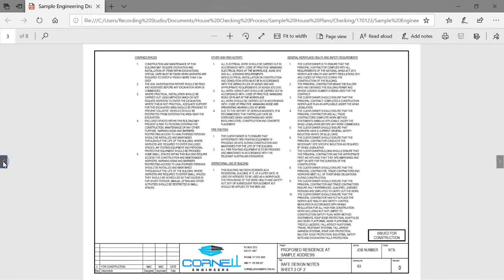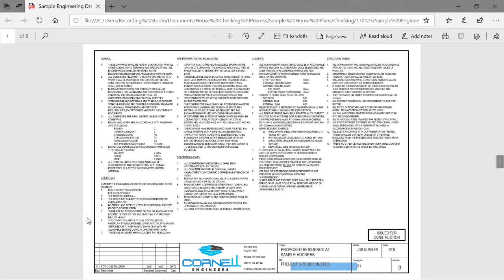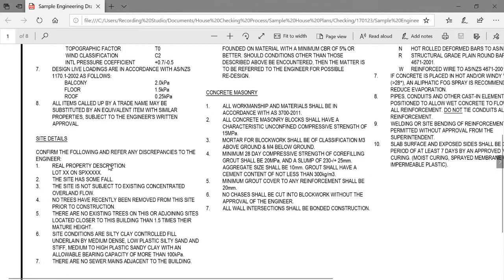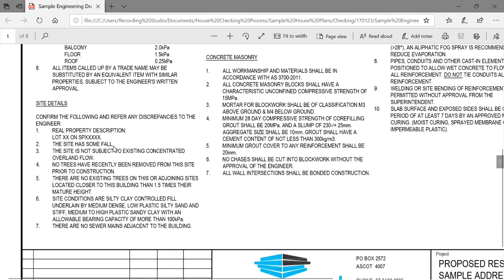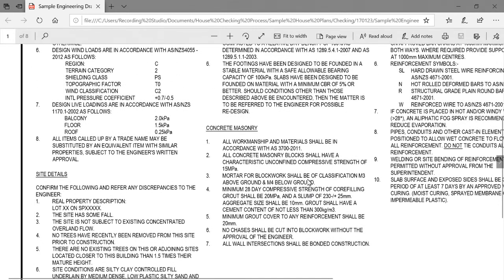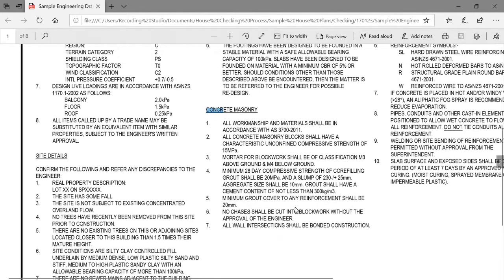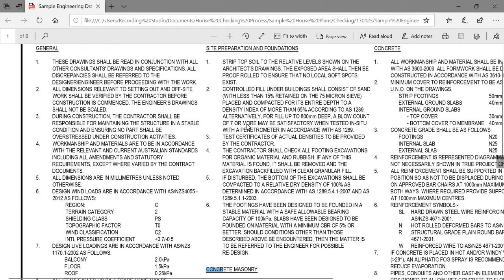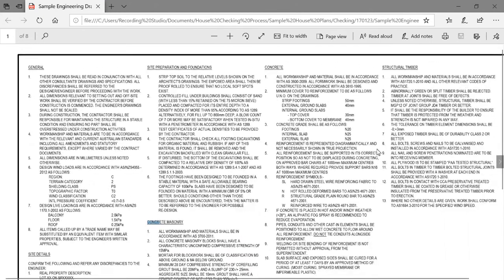Finally, we make sure the project-specific notes are actually specific to the project. We've given the lot and plan number, noted the site has some fall, asked the builder to refer any problems to us — confirming there's no overland flow, no trees near the house, site conditions are as per the soil test, and there aren't any sewer mains adjacent to the building. Our concrete masonry notes reference AS 3700 — the Australian Standard applicable at the time — specifying the mortar classification, core fill strength, bonded corners, and how soil is to be placed and compacted beneath the slab.